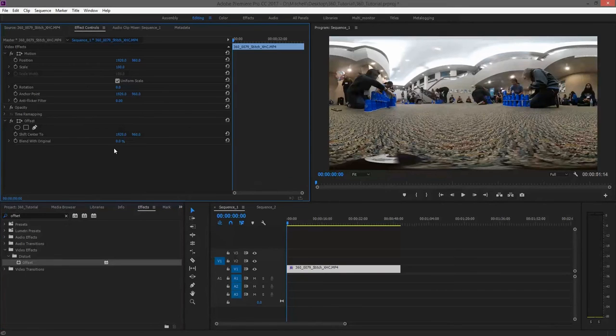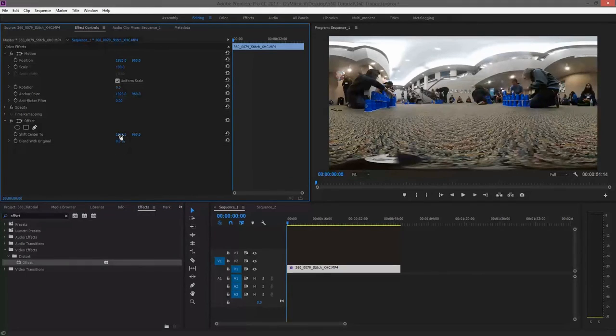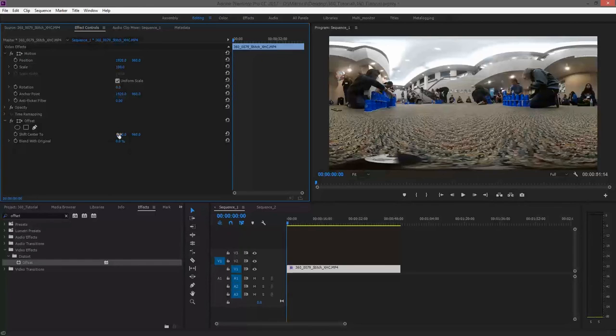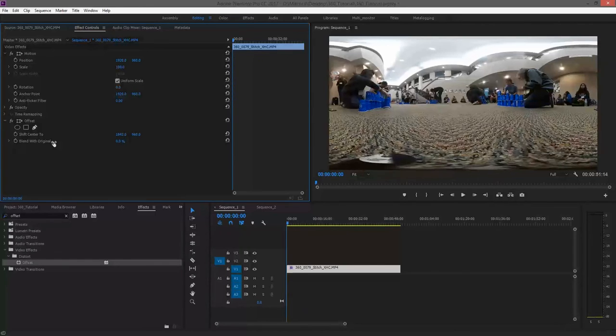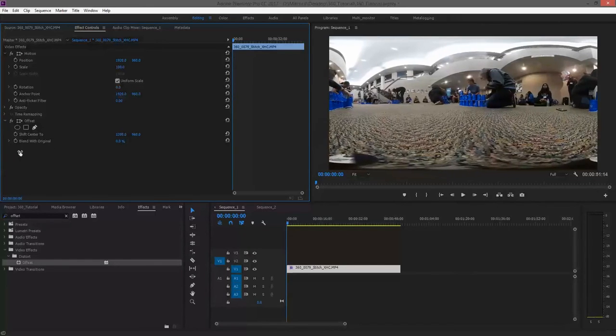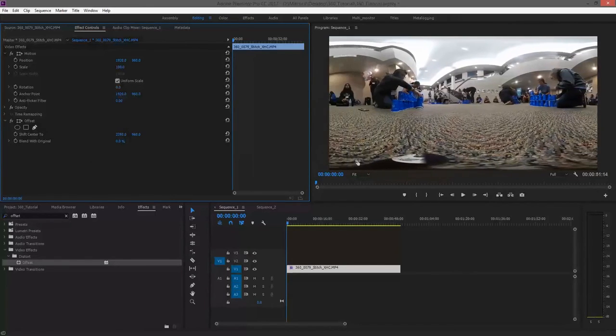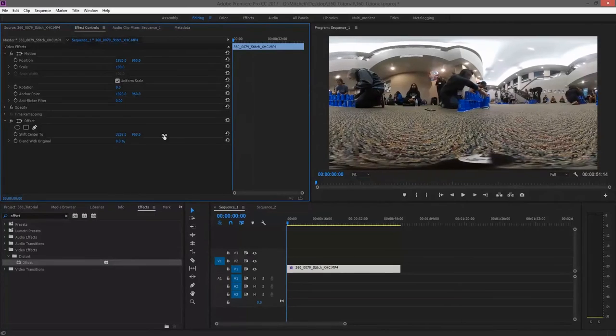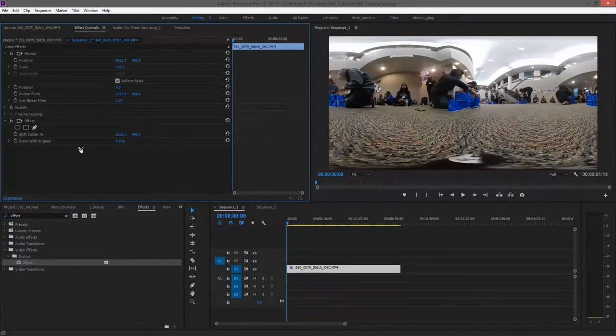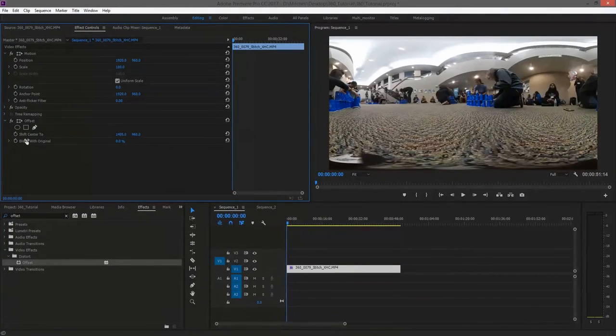The control that we're going to be concerned with will be the shift center to control. If you adjust the x-axis, which is the number on the left, you will see that the footage will move from side to side, looping around the program monitor.